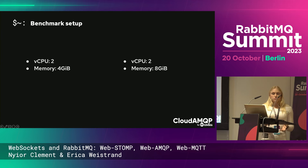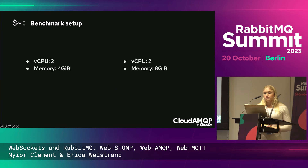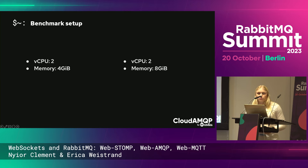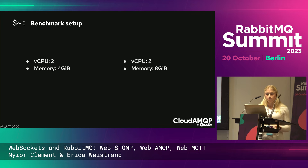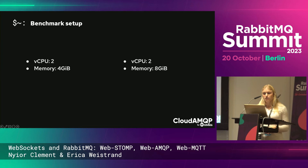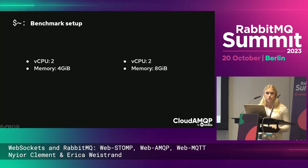We also wanted to focus on CPU when connections were already alive and ready to communicate, since creating a lot of connections at the same time isn't really a real-world scenario. The RabbitMQ servers we tested against were two different virtual server sizes: one with two CPUs and four gigabytes of memory, and one with the same number of CPUs but eight gigabytes of memory.